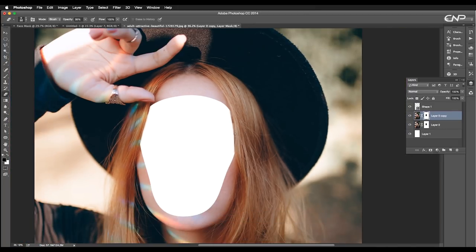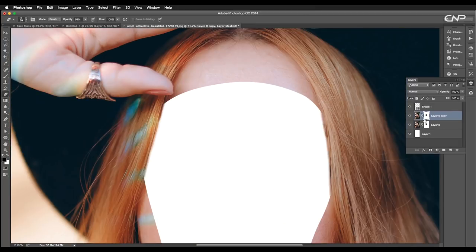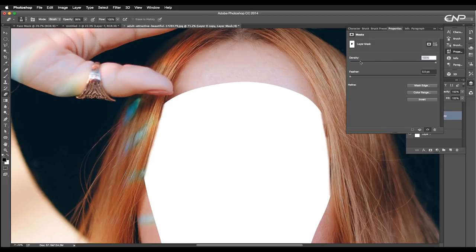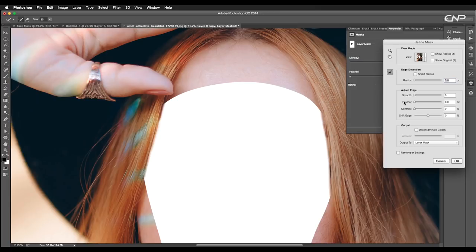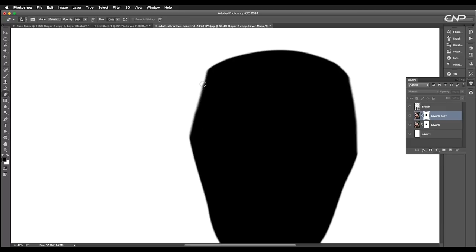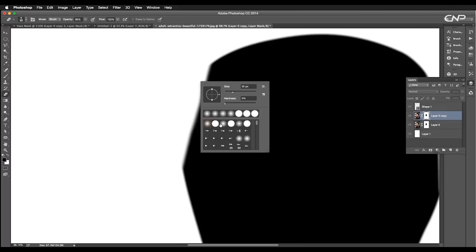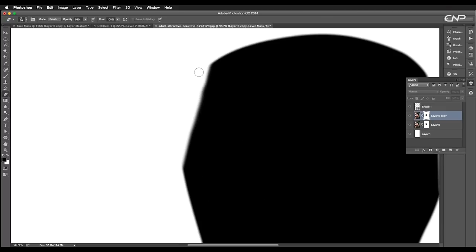Now to give more softness to the edges, double click on the layer mask thumbnail. This will open up the properties panel. Click on mask edge. Then set the feather to 3.2 pixel and click OK. Lastly, give some final touch up.